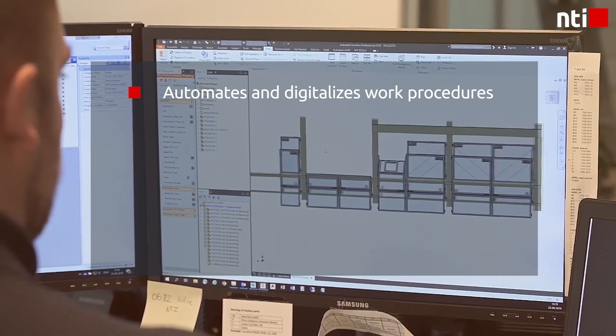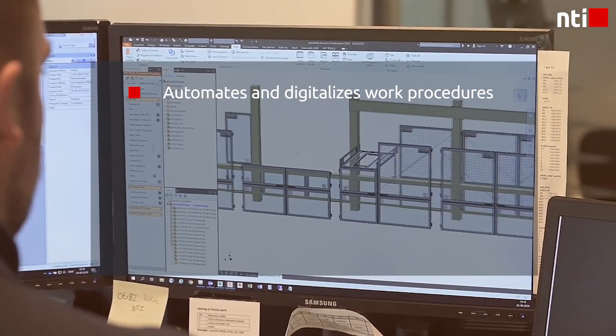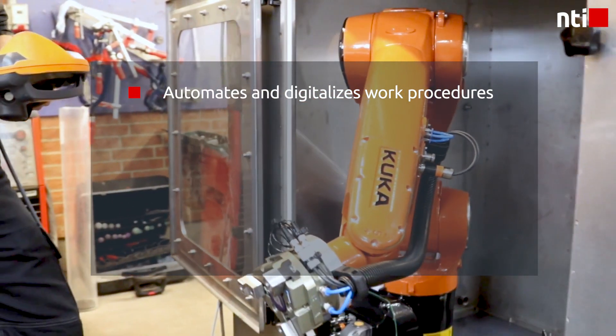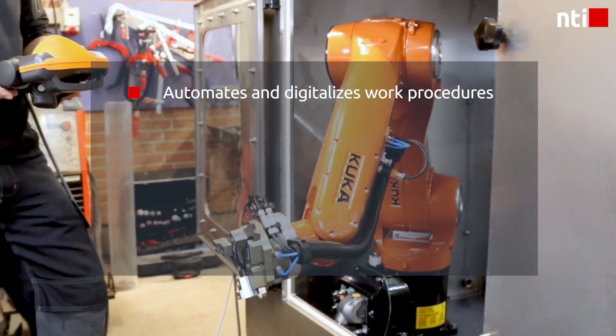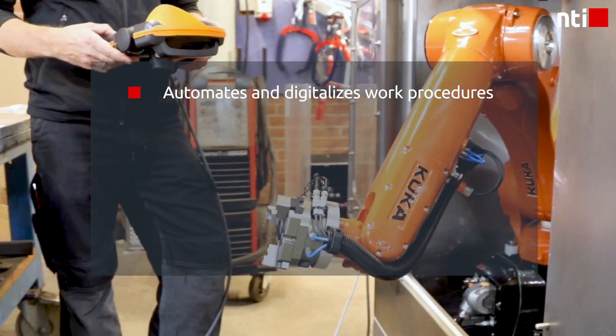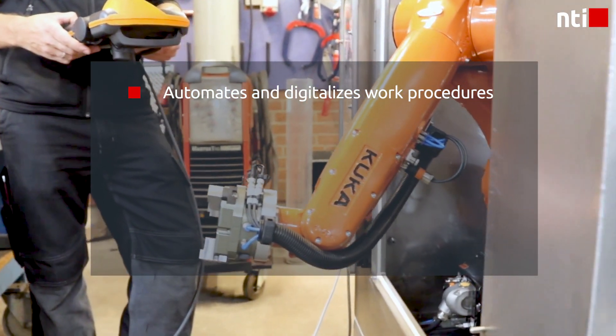NTI Tools for Inventor automates and digitalizes work procedures, saving you time every day spent on time-consuming and tedious tasks.